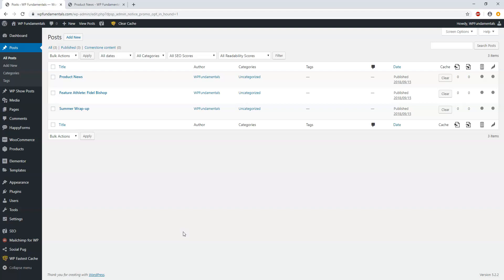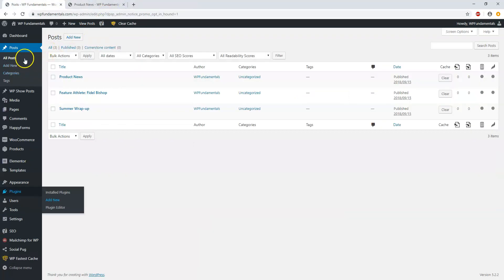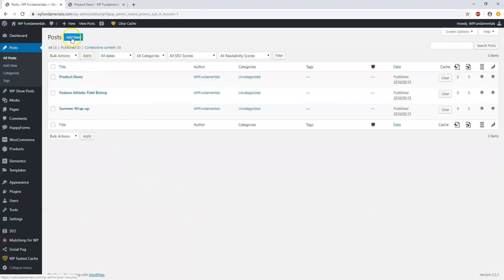Before we dive into setting up a post with this new process, I wanted to show you that if we go to Plugins > Add New, here is the Classic Editor. You can install that plugin if you'd like the old editor that used to be more like Microsoft Word. It's probably a little bit more user friendly, and it's highly rated with over 5 million active installs.